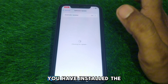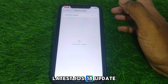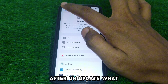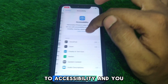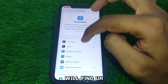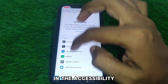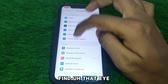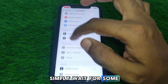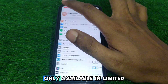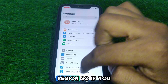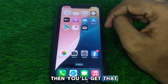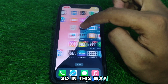Make sure you have installed the latest iOS 18 update on your iPhone. After updating, go to Accessibility, and you will find the eye tracking feature there. If you do not find it, wait for some time because this feature is only available in limited regions.